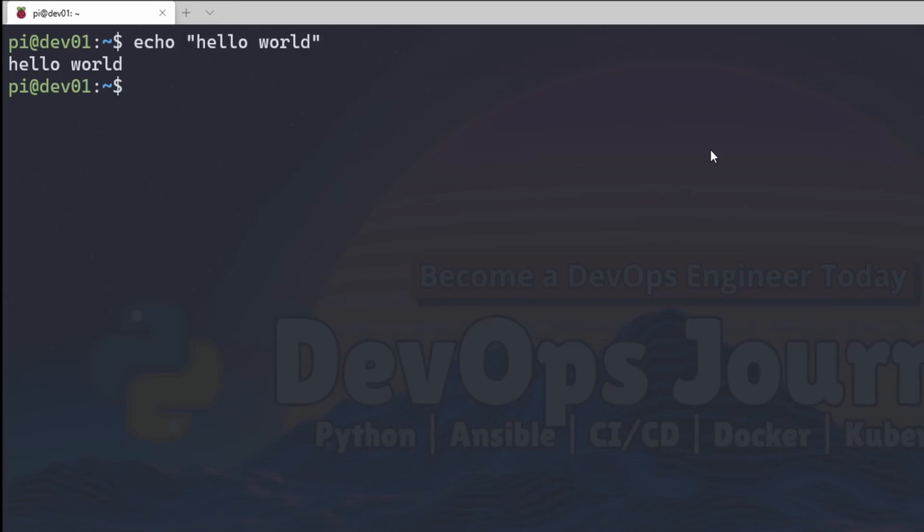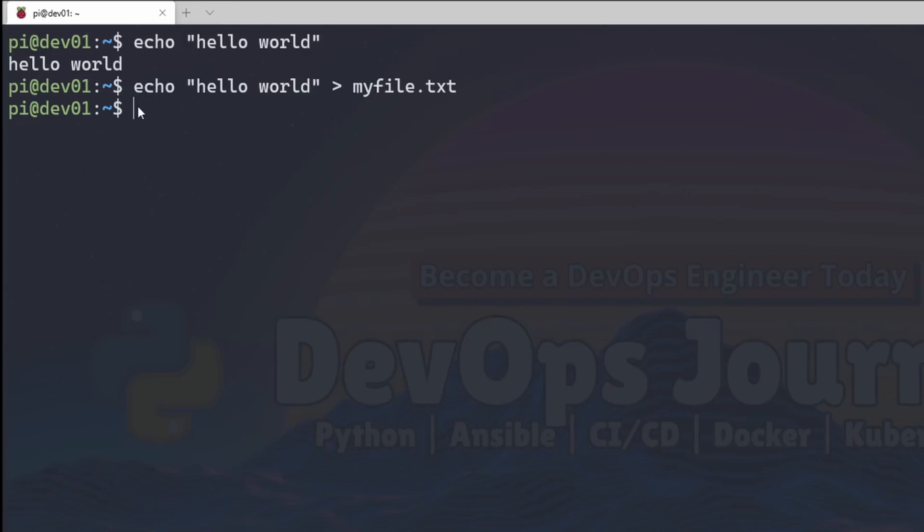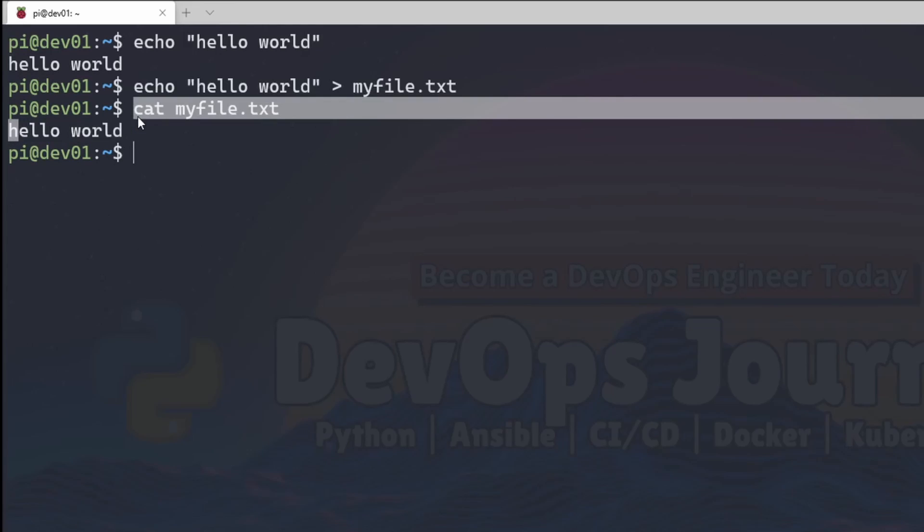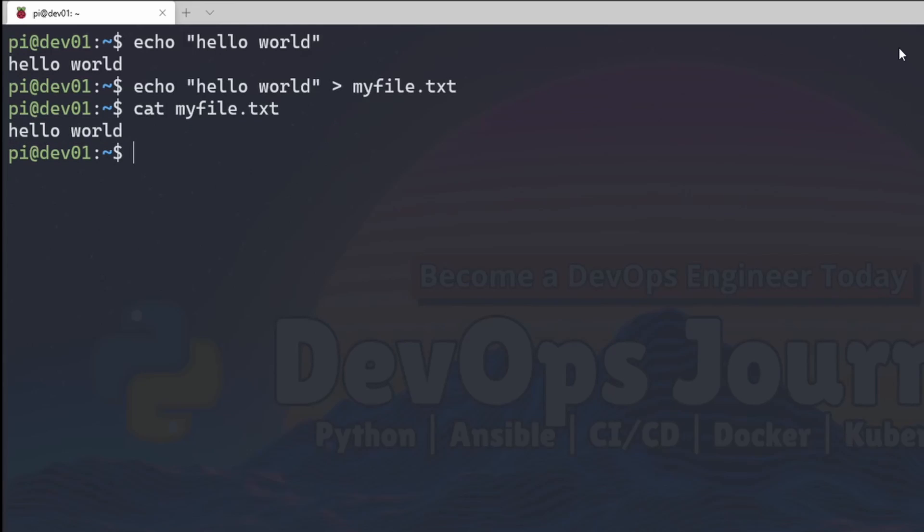Now if I rerun this command, I have the ability to redirect the output to a file. If I go myfile.txt, you can see when I ran that command, I didn't get any output to the terminal. The output was redirected to this file. So now if I read this file, you can see that it has hello world in there.